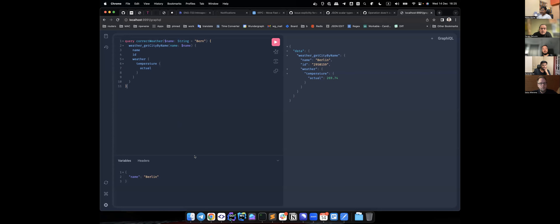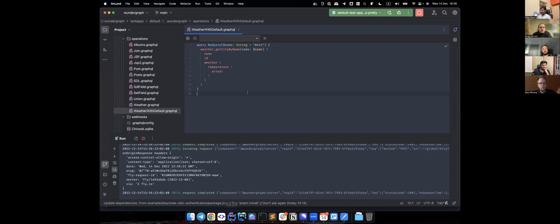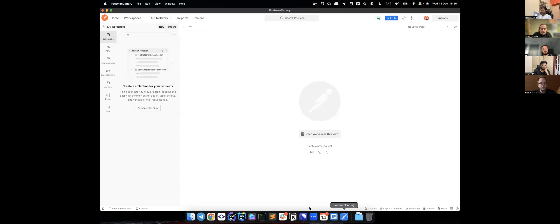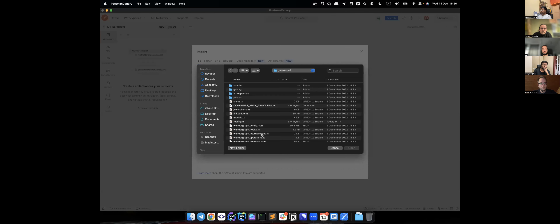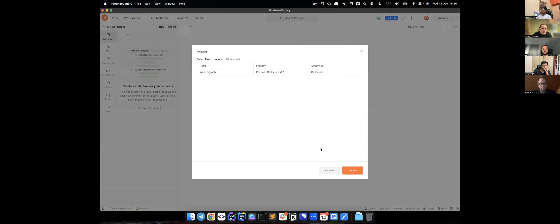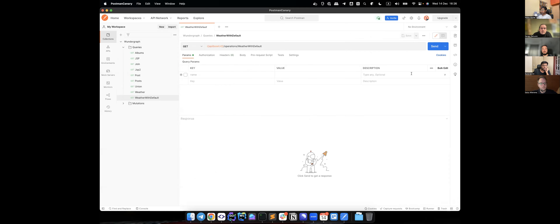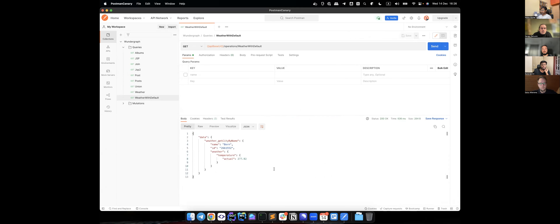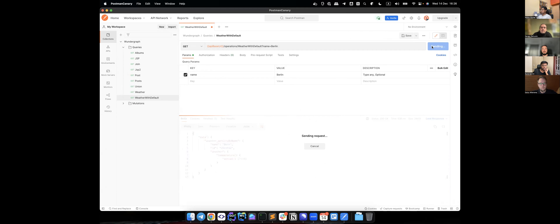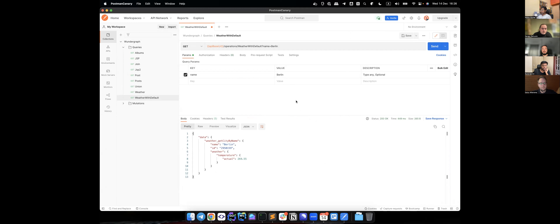We can run a query from the GraphQL endpoint and it will use the default value. You can overwrite it by specifying variables, and at the same time it works in operations as well. Let me import our Postman collection for this WonderGraph instance. We have our query 'weather with default' — it has a name param and if we don't specify it, it uses the default value. This feature is now available for WonderGraph.